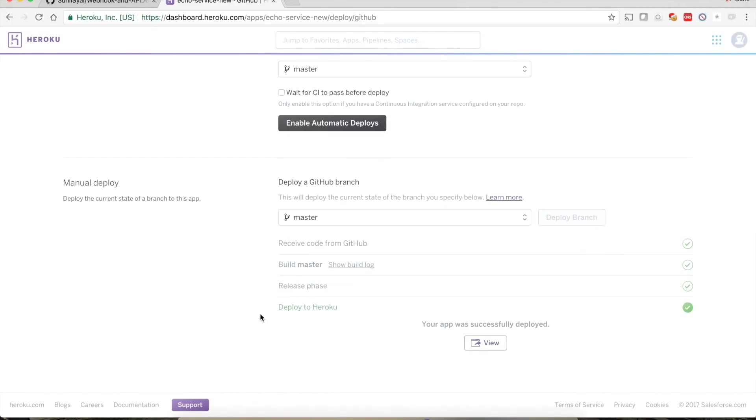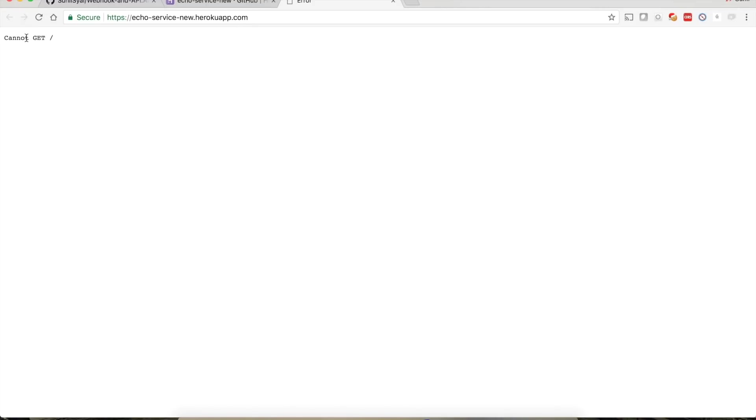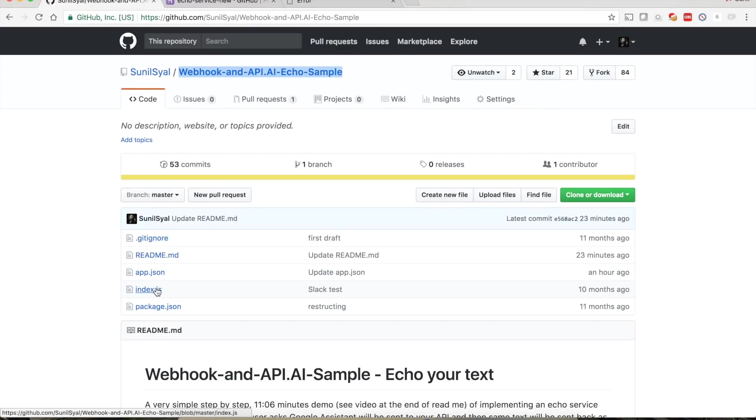Done. If you want to view it, click the View button — it will open your app in a new window. For now we don't have anything running directly from this server so it says 'Cannot GET', which is absolutely fine. We can test whether our service is running.